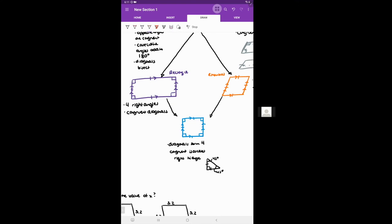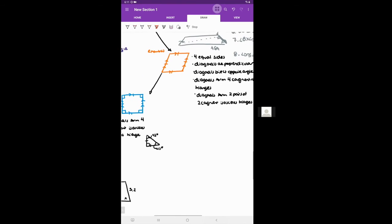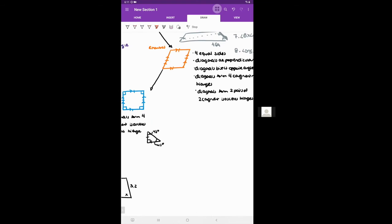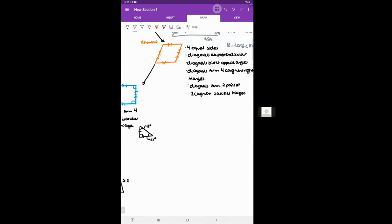A rectangle has four right angles, and the diagonals are congruent. The diagonal is actually the longest length possible to draw inside a rectangle, because it's the hypotenuse of a right triangle. A rhombus has four equal sides — it's like a slanted square. The diagonals of a rhombus are perpendicular, forming right angles, even though the corner angles aren't necessarily 90 degrees.